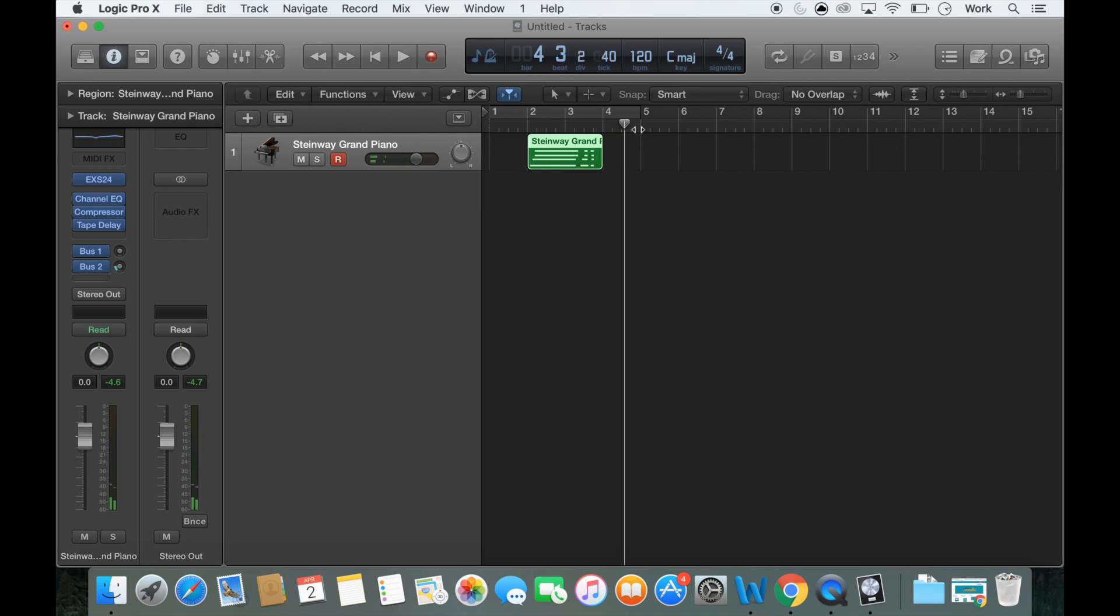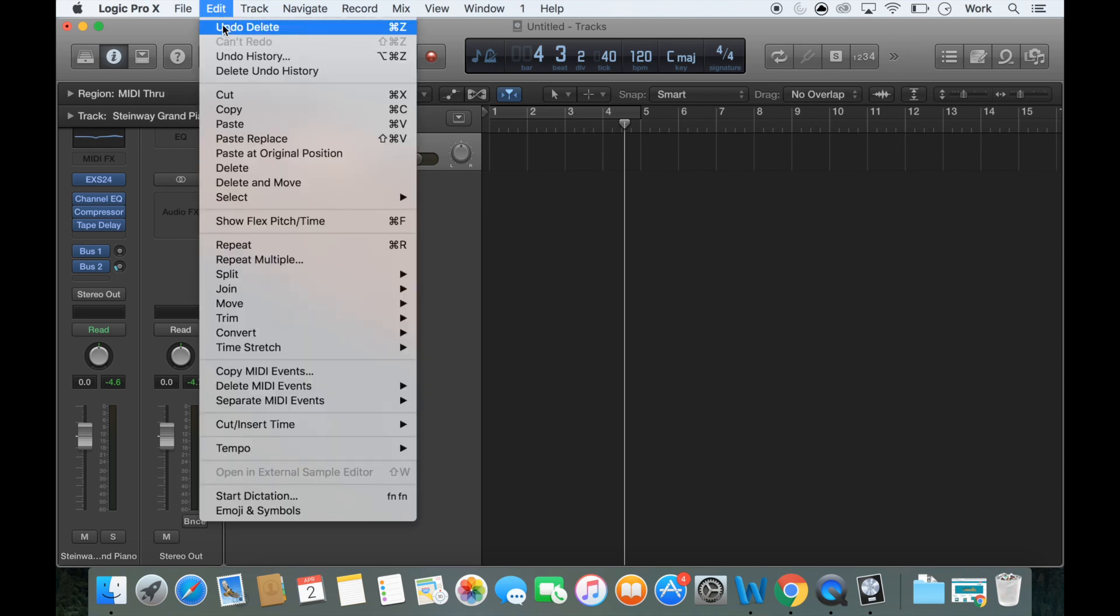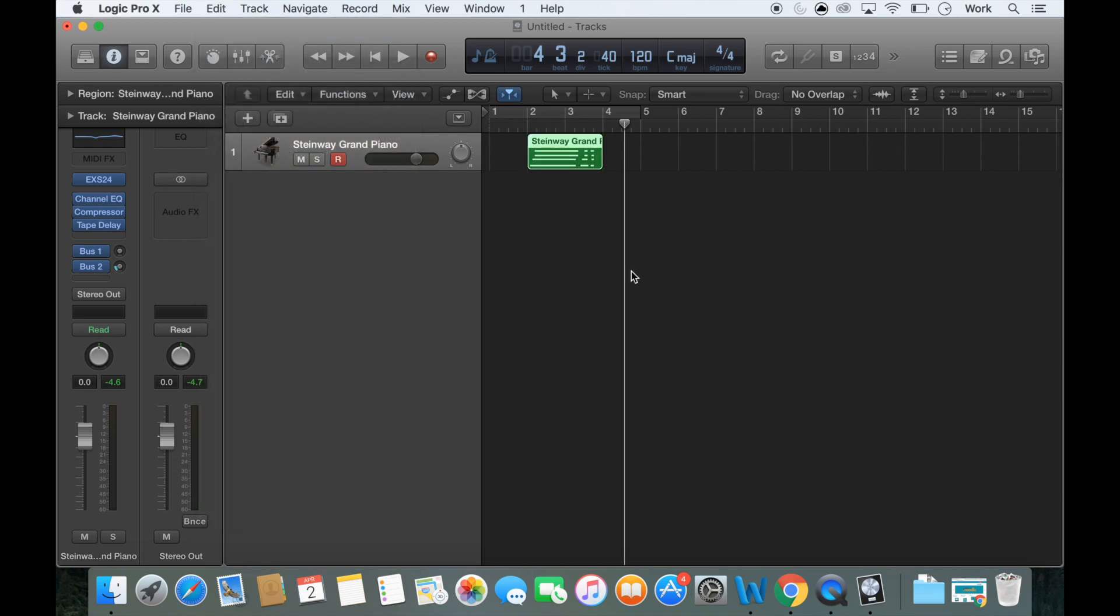And if you want to delete your recording and do it again, you can either click on where you've recorded and then press delete on the keyboard or a quicker way of doing it is just to do command Z on your keyboard.